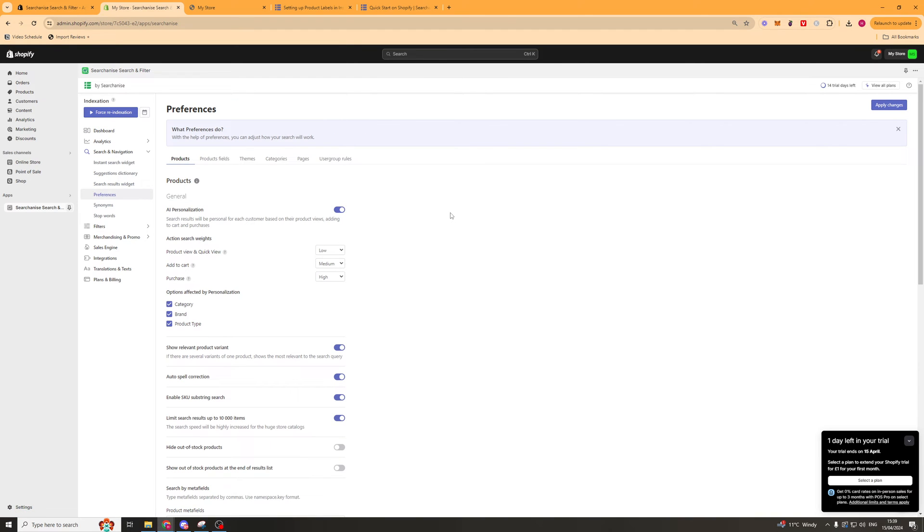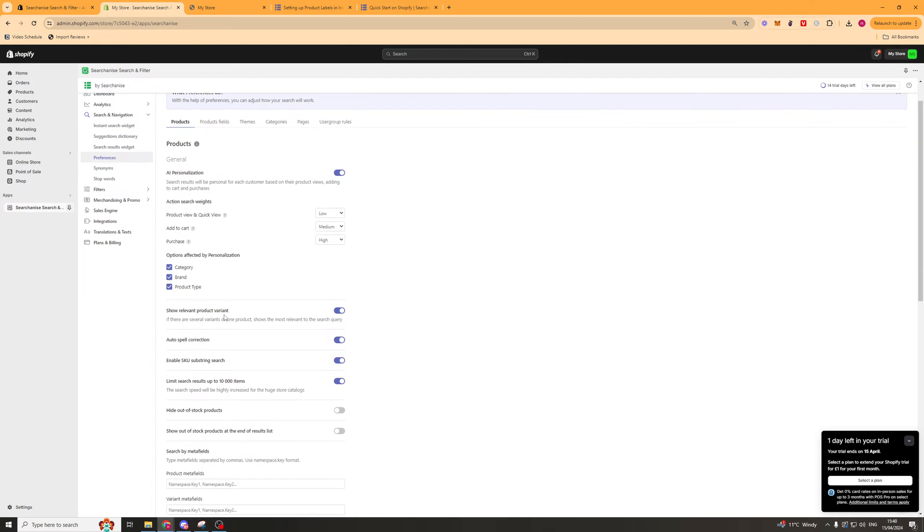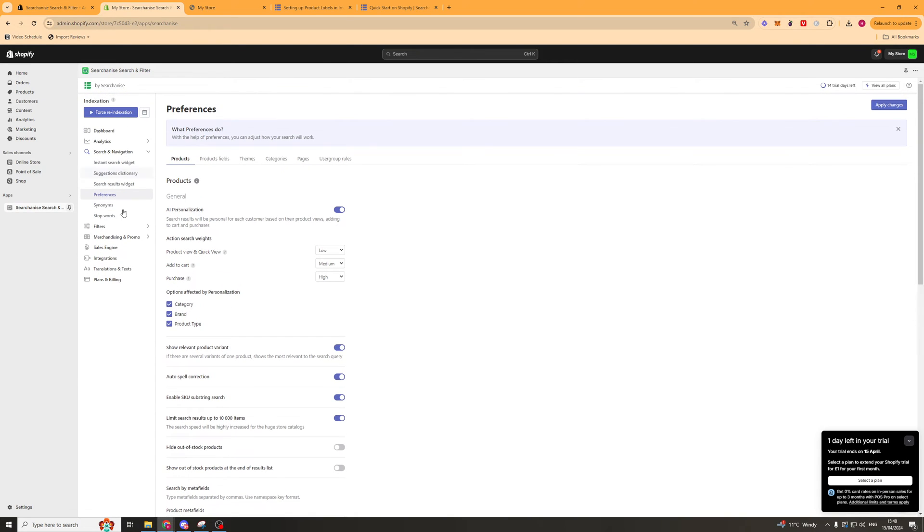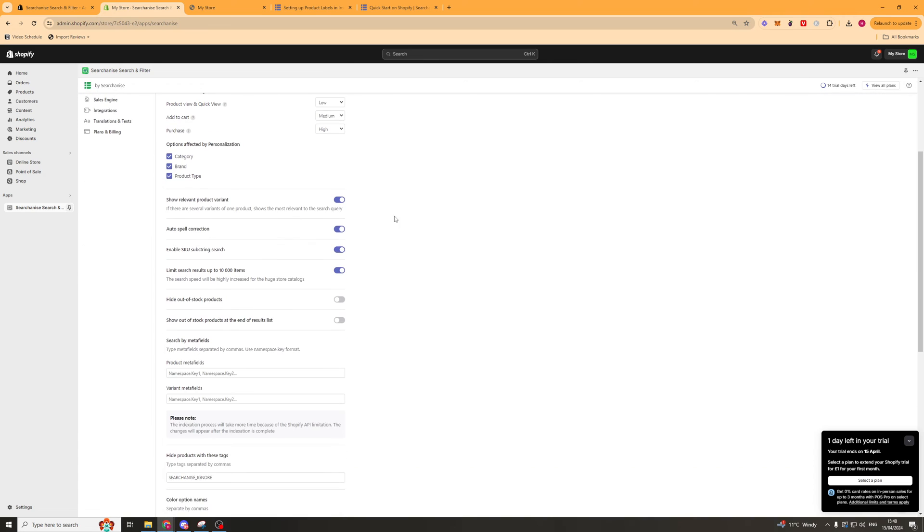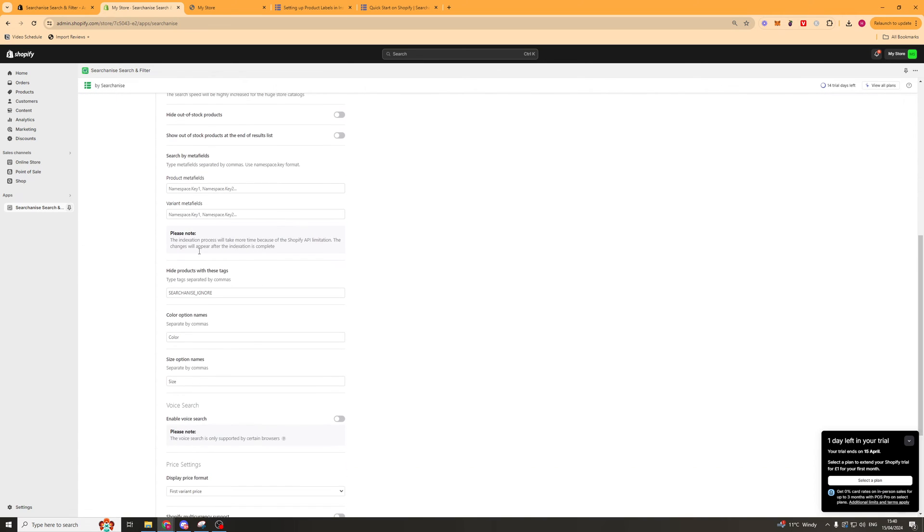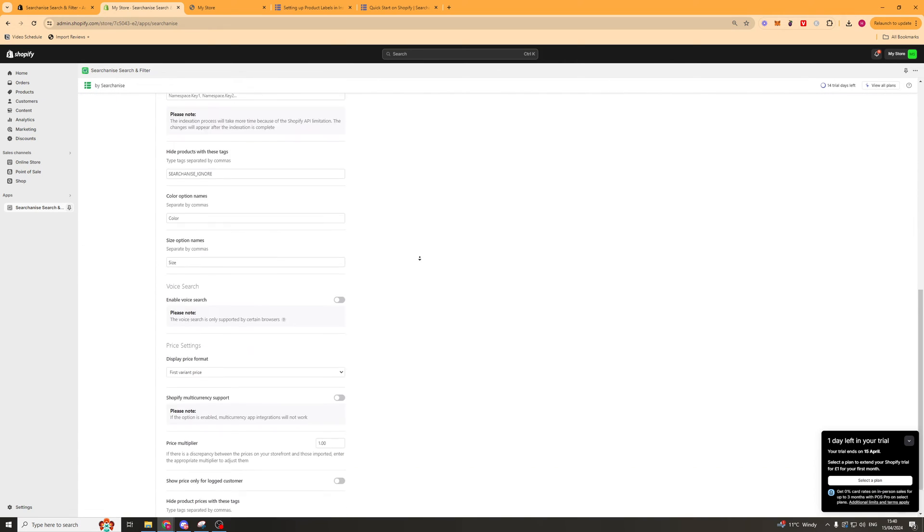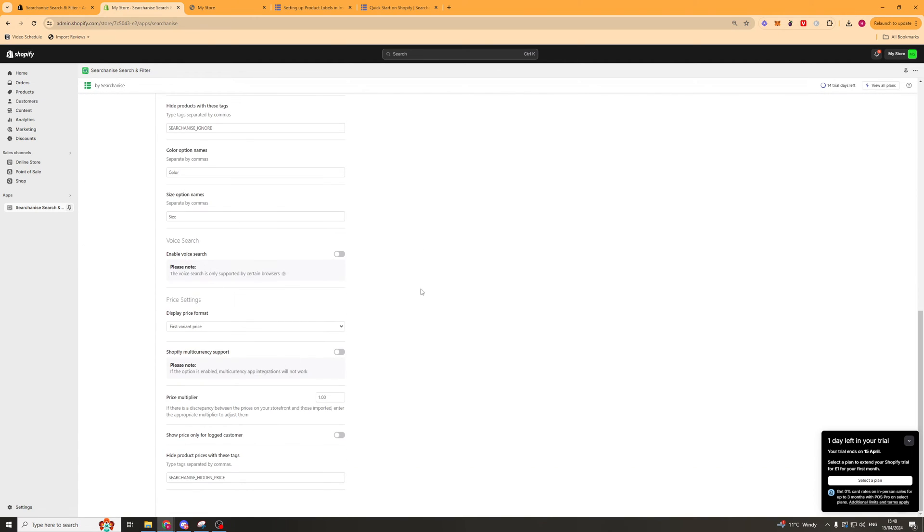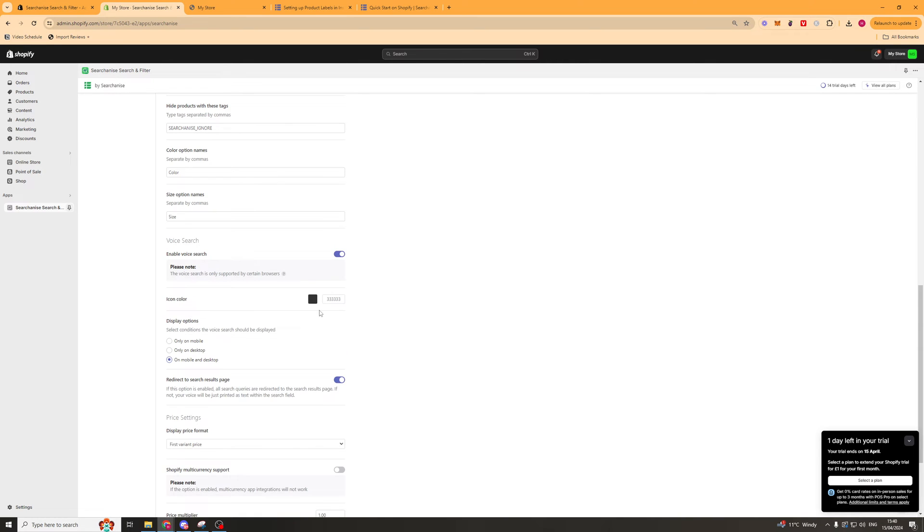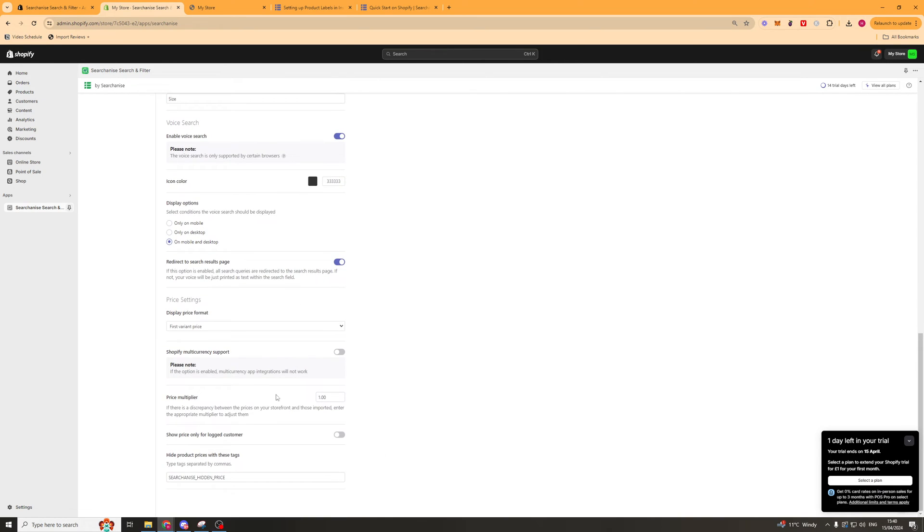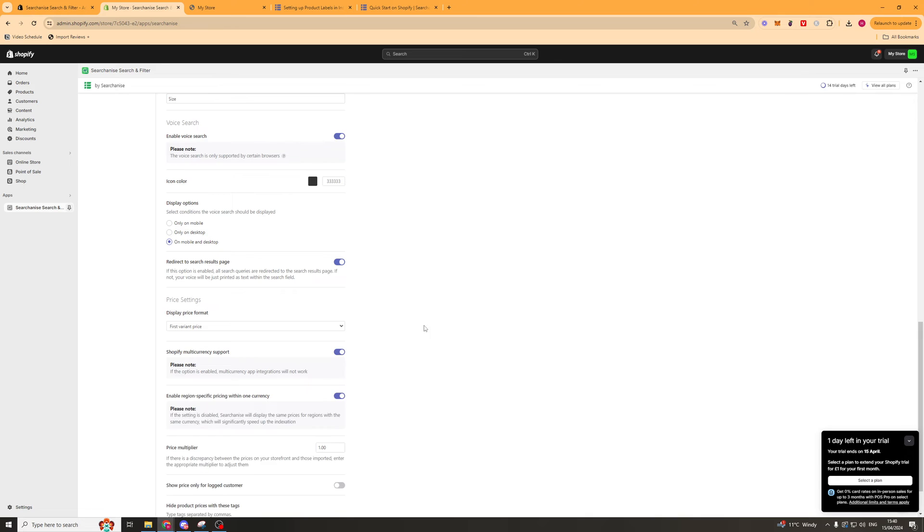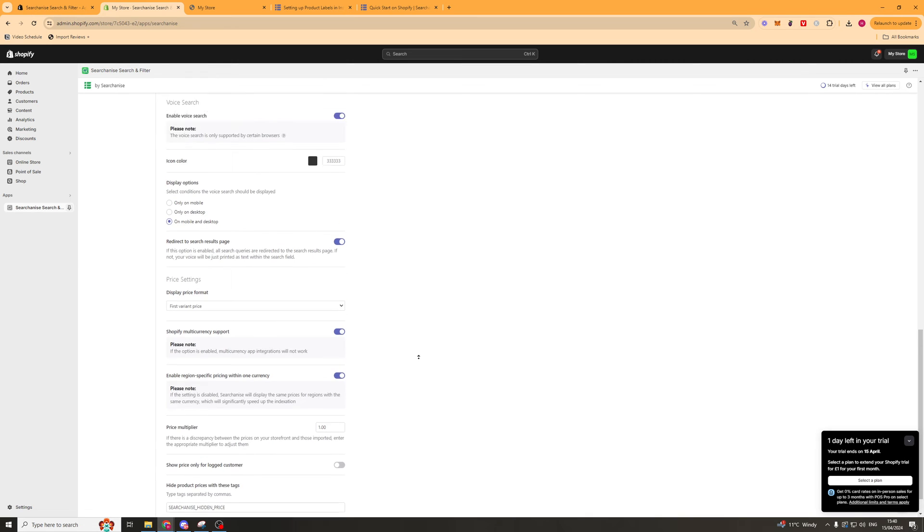We next have preferences. This is going to be different preferences about things like products, how the widgets work, all of these different bits here. We've got some metadata options, voice search that can be an option we can turn on. We have tons of different settings in here, multi-currency.